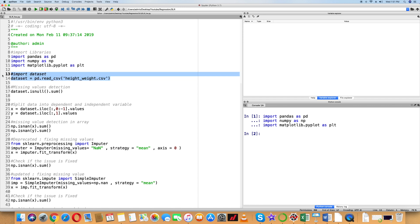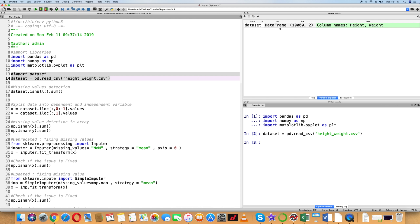Next, load the dataset. Dataset is equal to pd.read_csv, with the file name height.csv. Shift+Enter to execute successfully. You can see the dataset is a DataFrame with 1000 rows and 2 columns: Height and Weight.